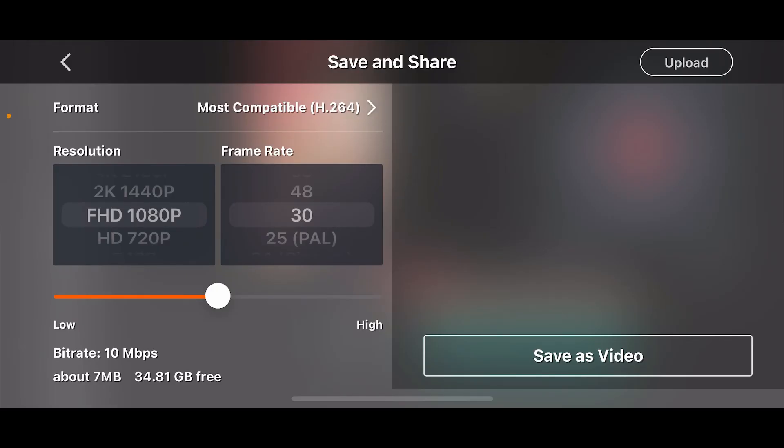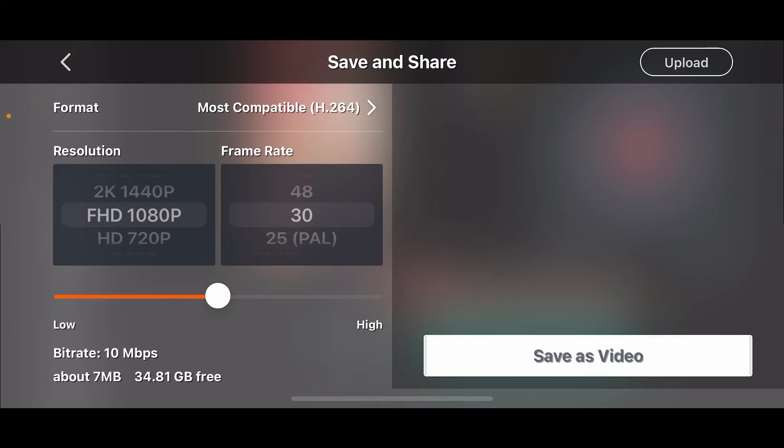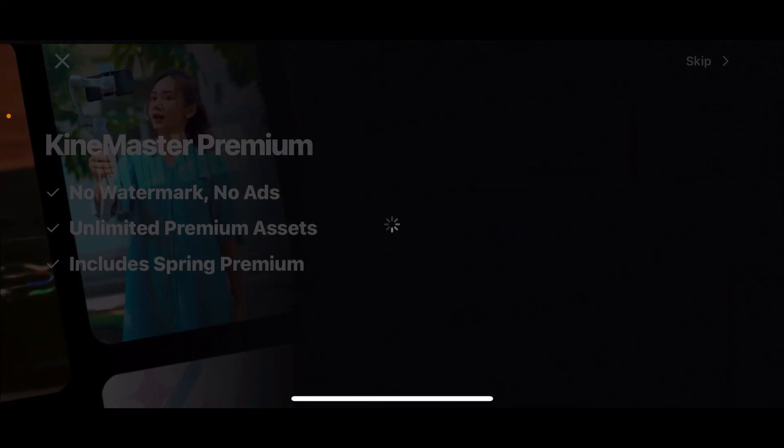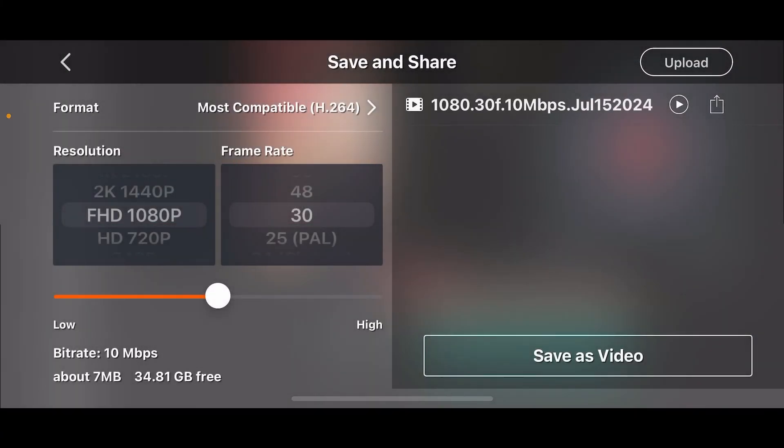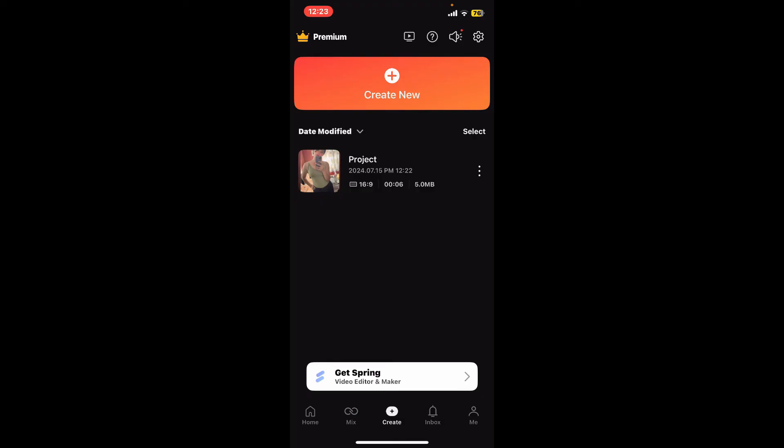Choose your desired export settings and click on Save as Video at the bottom right in order to save the video to your device. And that is how you can easily add music to your video in KineMaster.